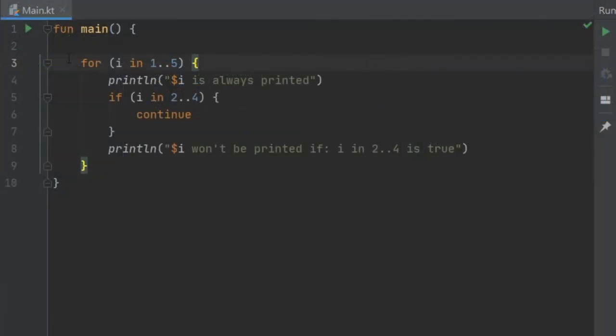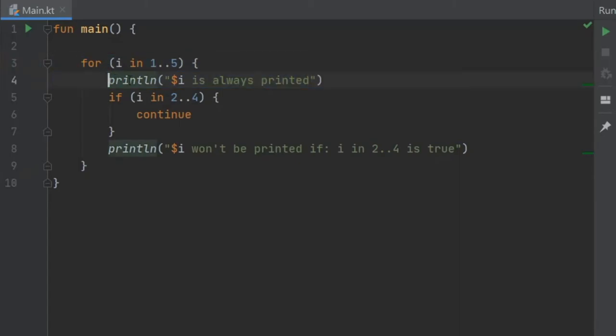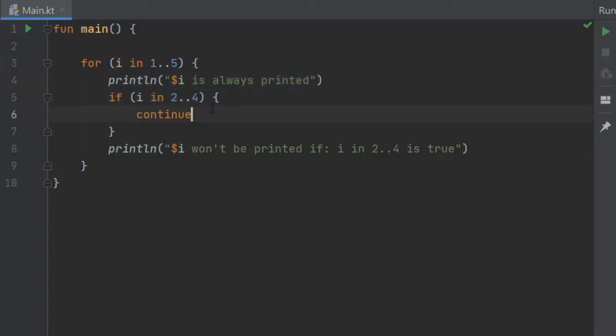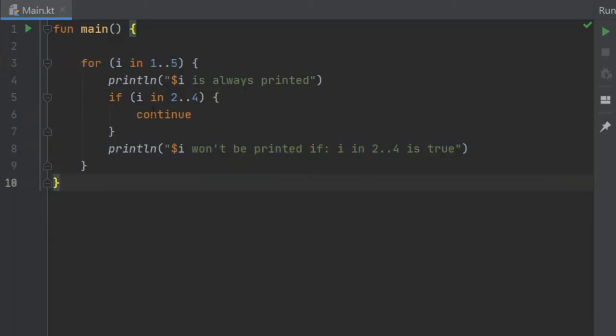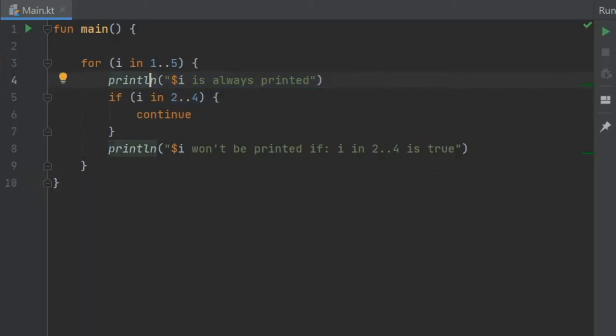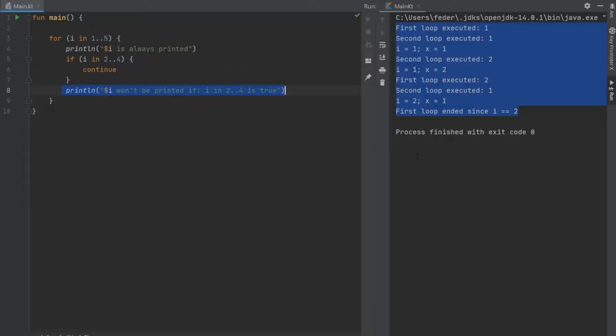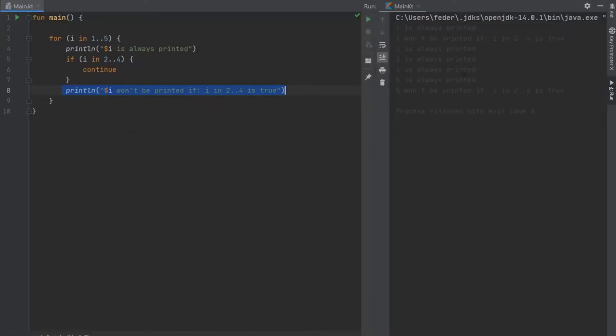What we have here is a for loop and has a statement that says println i and this is always printed. If i is in the range of 2 to 4 with 4 inclusive, it will say continue, which means we will skip the rest of this and it will go straight to the top of the for loop. It will continue looping without executing the code below it. In case it is not in this range, it will print this. This will always be printed and it will also print this one here. But let me click on play so I can show you exactly what I mean.